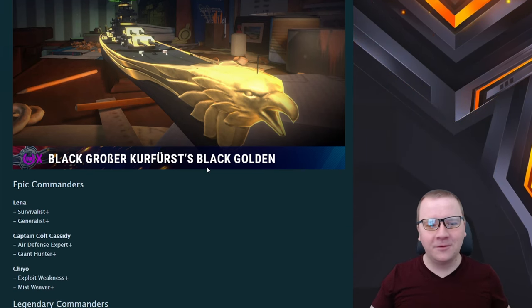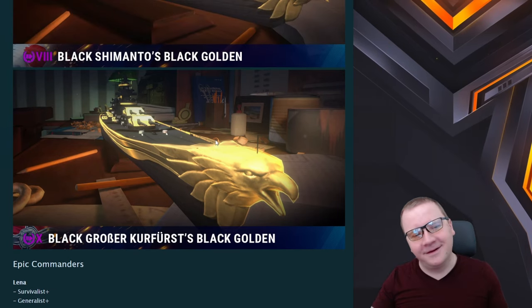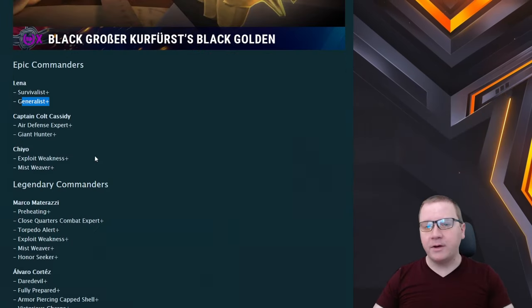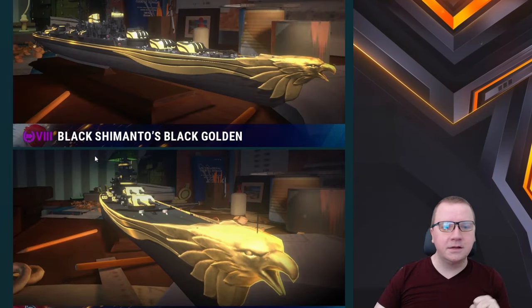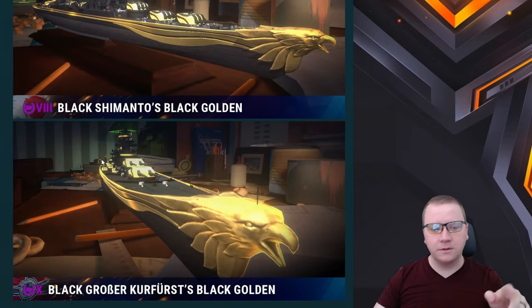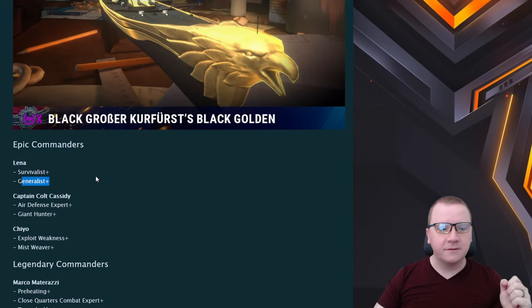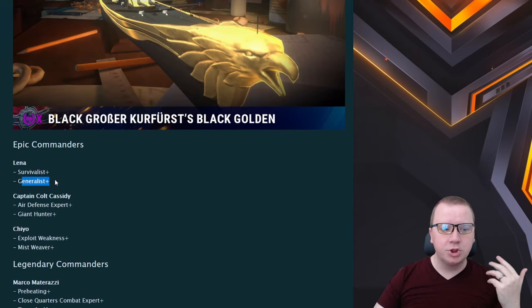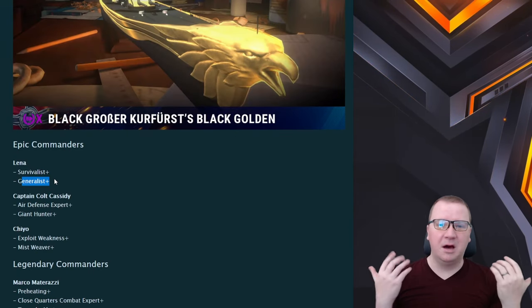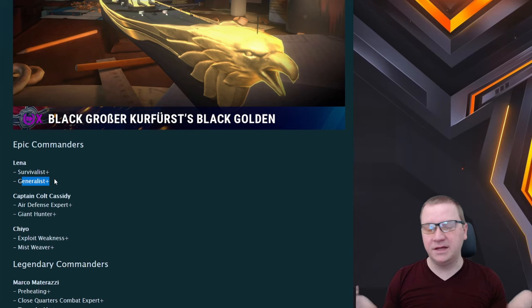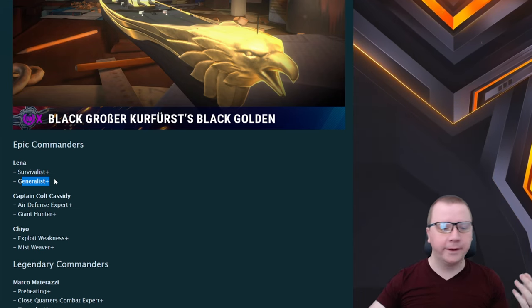Now in epic commanders we have Liana which actually is going right for the Anhalt and that gives Survival Plus and Generalist Plus 2, perfectly great skills for it. Basically a bunch more healing and better ways to take down fire.